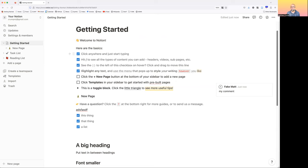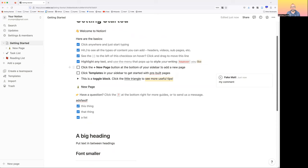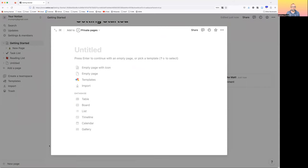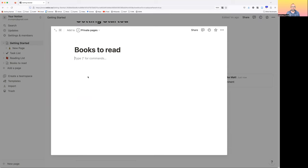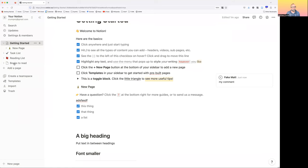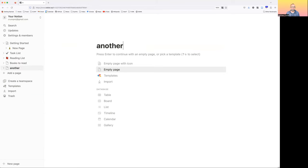I encourage you to try all these things as well. Click the plus new page button at the bottom of your sidebar to add a new page. The sidebar is over here, and at the very bottom is the new page button. Click it and we get another page. Maybe I want to call it something like 'books to read.' Press enter and it's been added to the general list of pages.